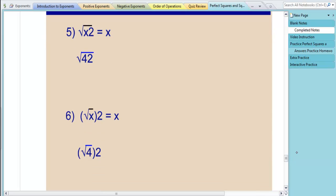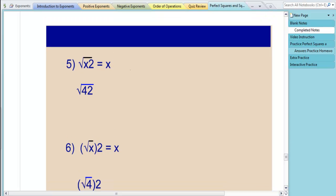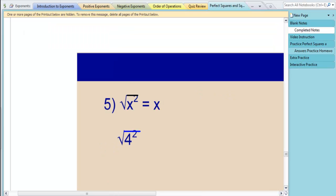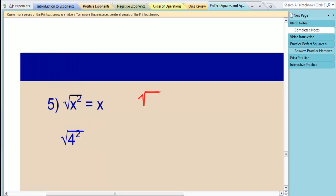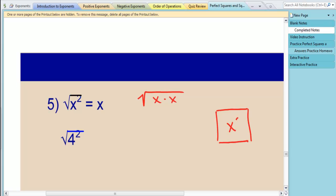We have a few more rules. The square root of x squared equals x. Think about what x squared is — x squared means x times x. If we think about a square, x squared is the area and x must be the lengths of the sides. The square root is always the length of one side, so the square root is x. The perfect square is the area in the middle, which is x squared. So the square root of x squared is always x.